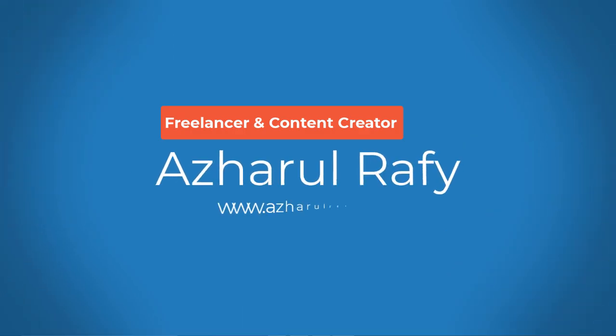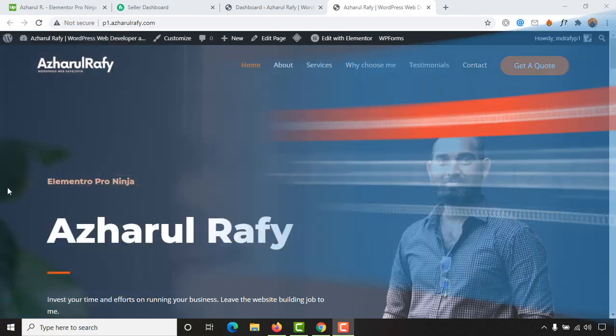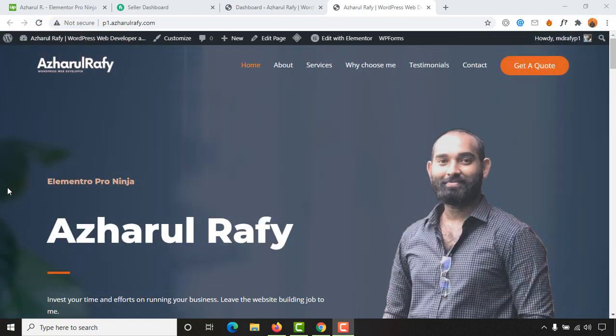Hello and welcome back. This is Ashok Raffi once again. In today's video I'm going to show you how you can create and activate an under construction page or a coming soon page for your newly created WordPress website.